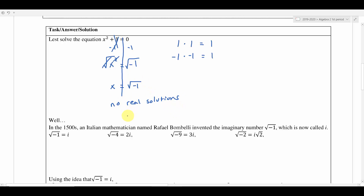Up to this point, with equations like this, we would just say there are no real solutions and move on. But now we're going to learn about a new number invented by an Italian mathematician named Rafael Bombelli. He invented a number that solves this equation — he took the square root of negative 1 and said, guess what, this is a number. He called this number i, for imaginary number.